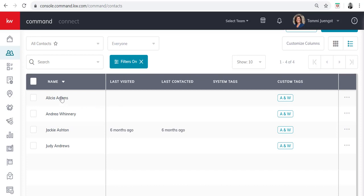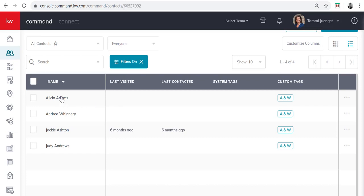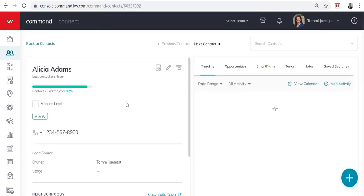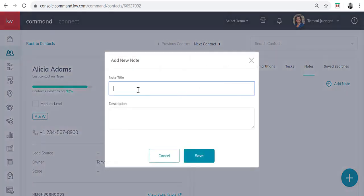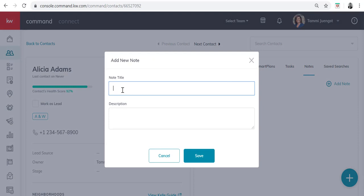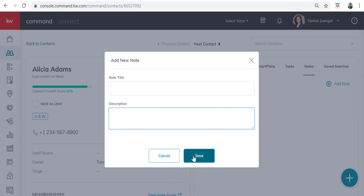So I'm just going to click on Alicia. This week I reach out. I have a conversation with Alicia and I'd like to take some notes about our conversation. So I click on Notes. I would click on Add Note and I can add a note title and maybe it was the purpose of my call. Maybe it was the date of the call. Whatever it is, add some notes about that conversation and then I would click Save.